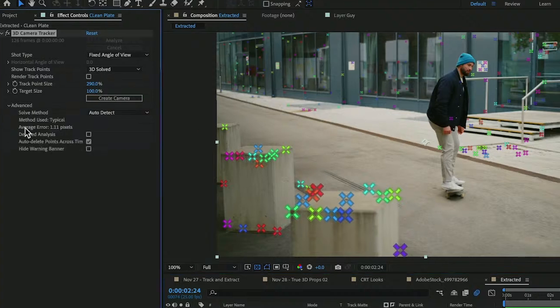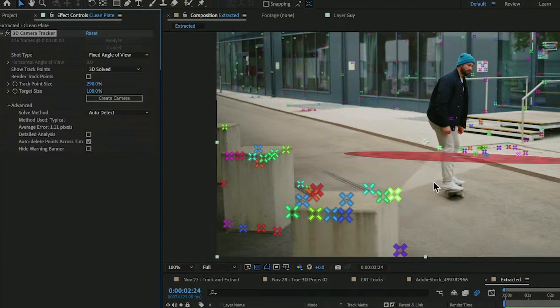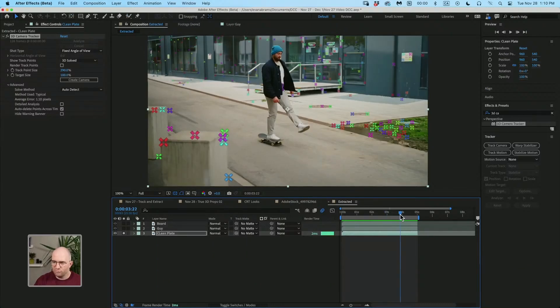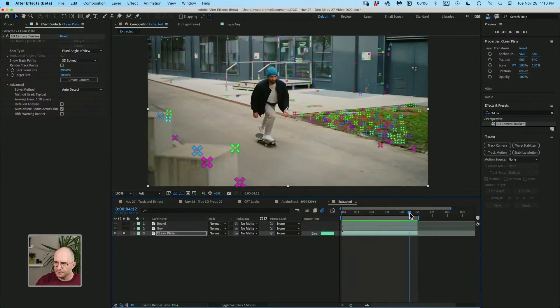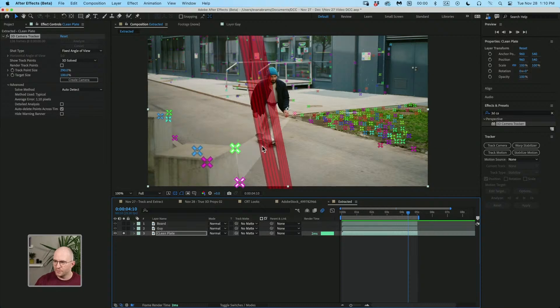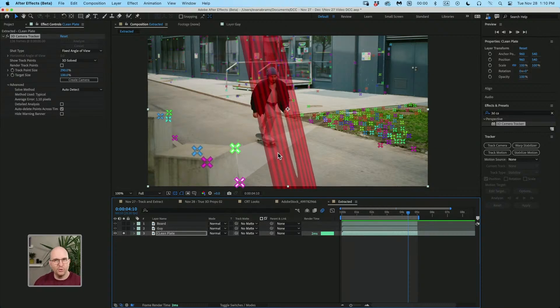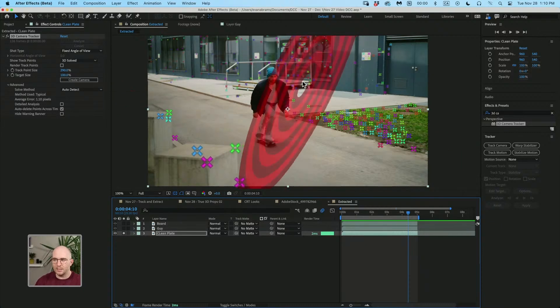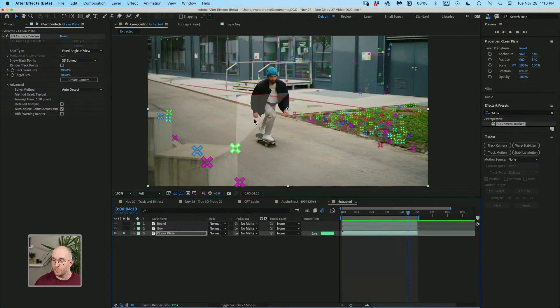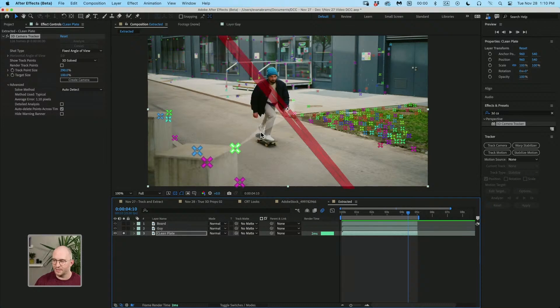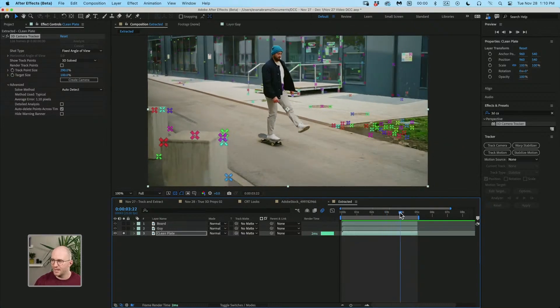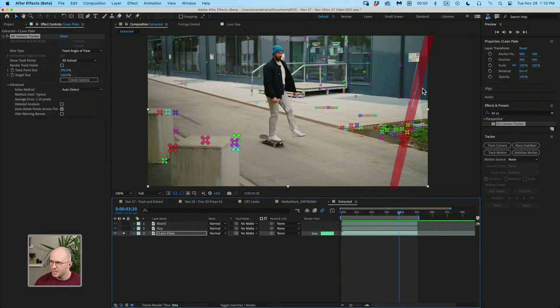If you twirl into the advanced, you're gonna see the average error, which is how erroneous this might be. We generally want a number under one. You wanna clean it up. So this person is moving around. They are not a suitable candidate to get points on them. So you probably want to select any points that appear on that moving person and get rid of them.